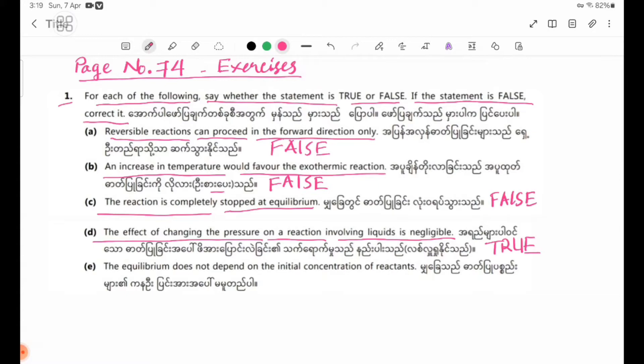Number 2: The equilibrium does not depend on the initial concentration of reactants.